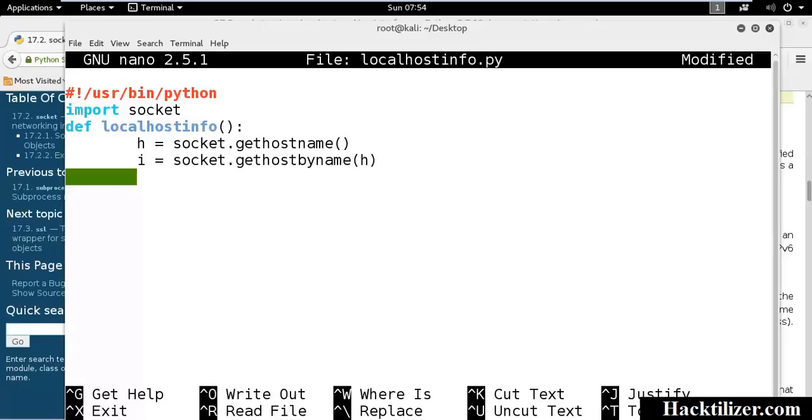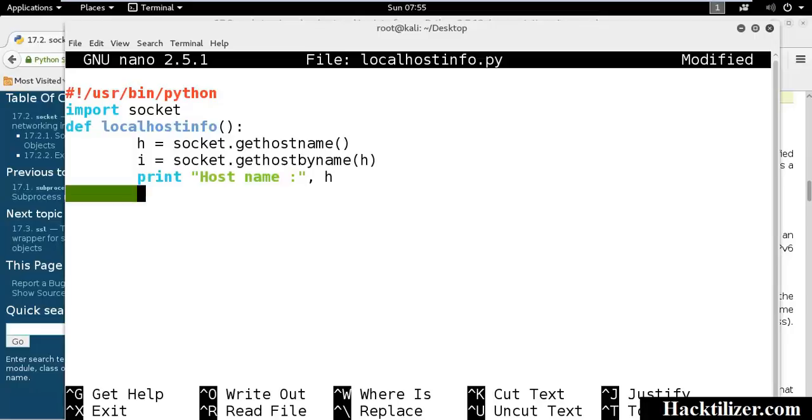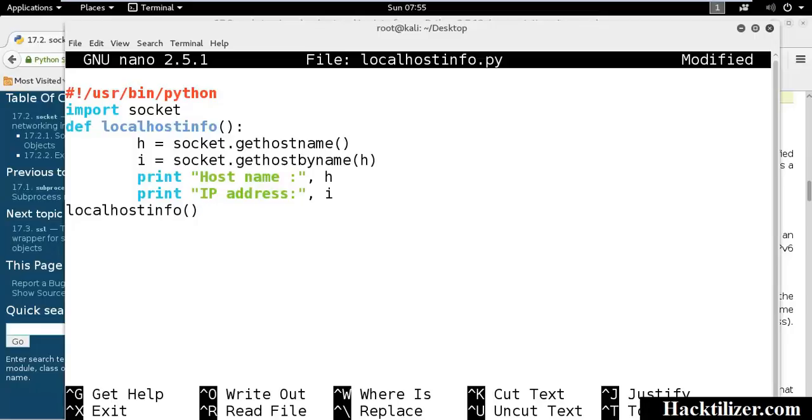Now we print the hostname and IP address. Now we call the function, localhost_info.